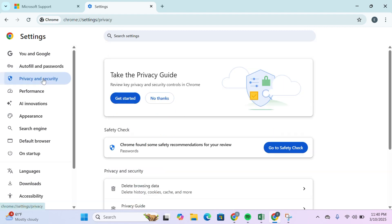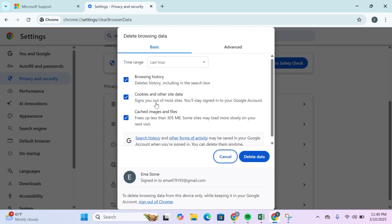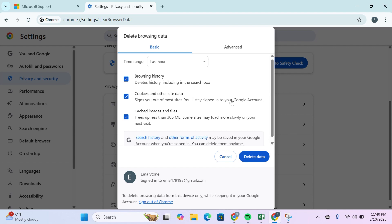Click on Clear browsing data. Ensure you clear cached images as well as cookies and site data. After that, click on delete data, restart your browser, and try the verification process again.